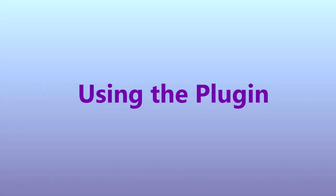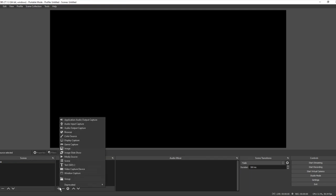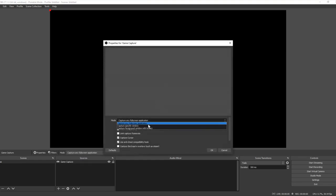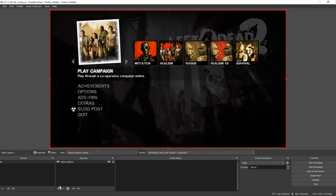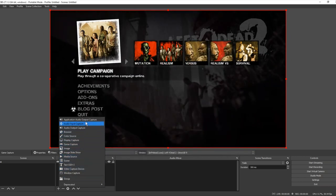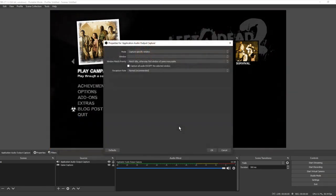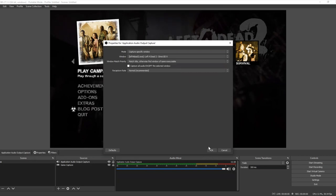To use the plugin, first capture your video like you normally would. In this case, I'm going to capture Left 4 Dead 2 by way of the game capture plugin, capturing a specific window and selecting left4dead2.exe, then clicking OK. Then we add the Application Audio Output Capture plugin. We click OK, optionally name it, then drop down the application list and select left4dead2.exe, and click OK.